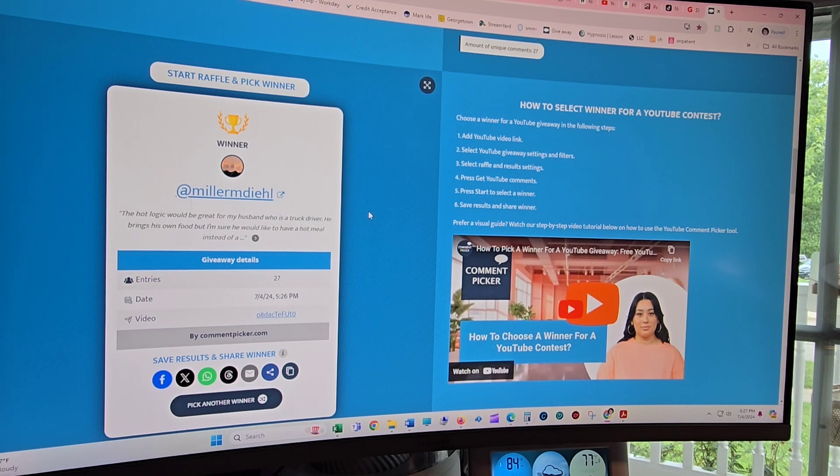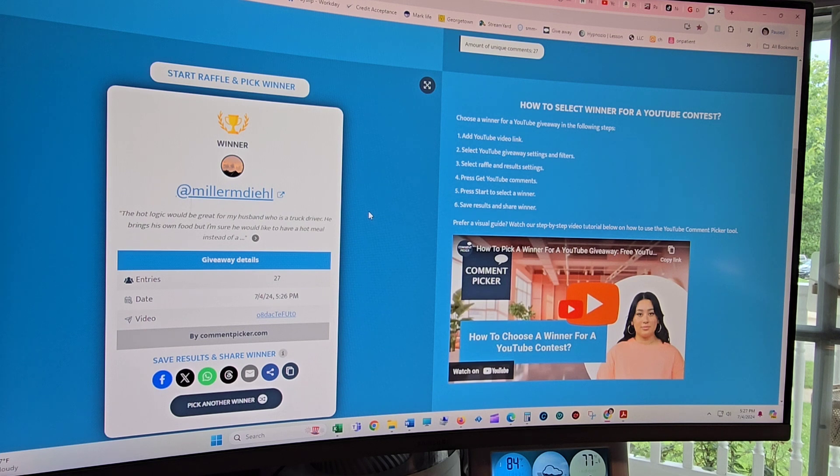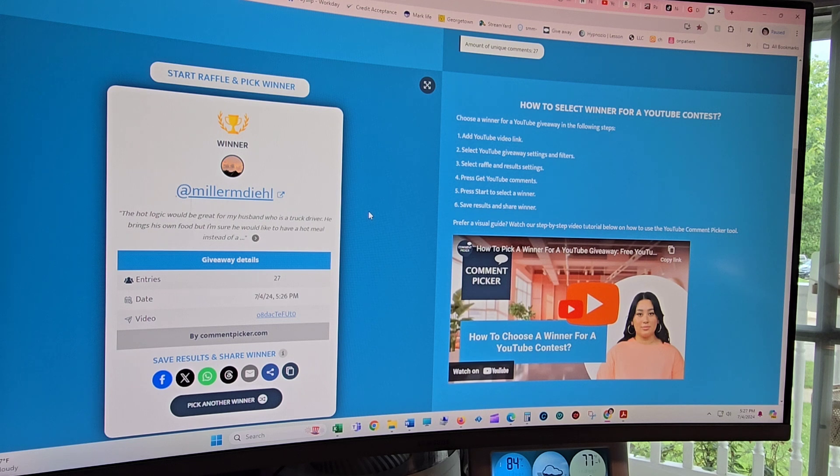It looks like her husband is a truck driver. So I think like my husband, who was a truck driver, who absolutely loves it. My brother-in-law, who was a truck driver, who absolutely loves it. I think this is going to be a wonderful